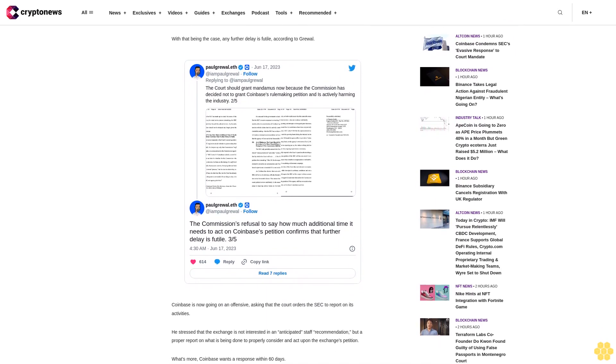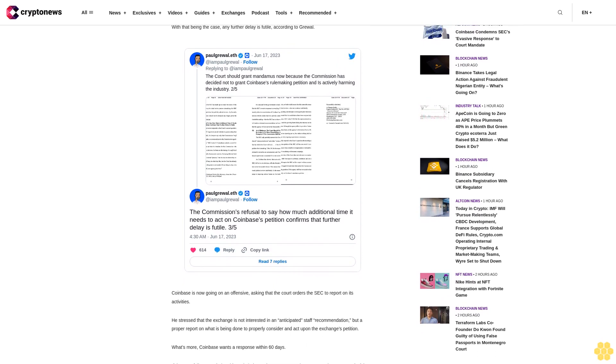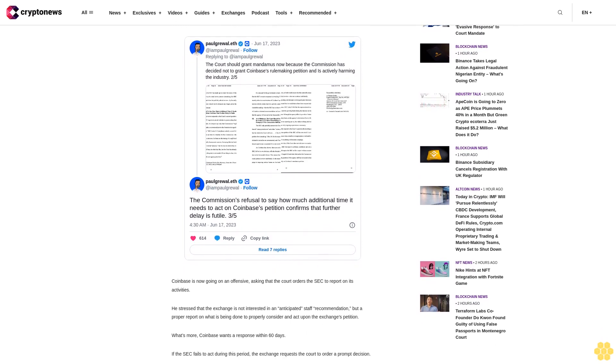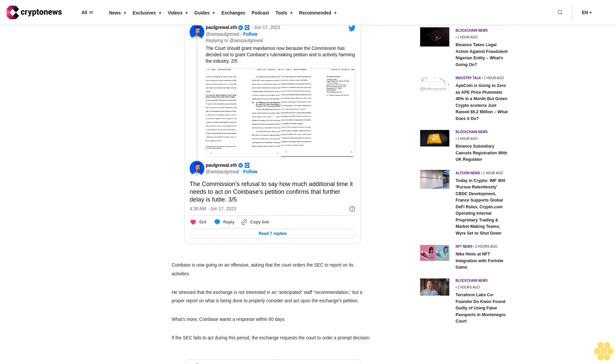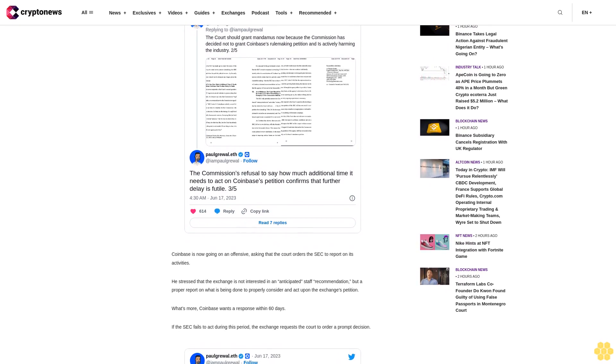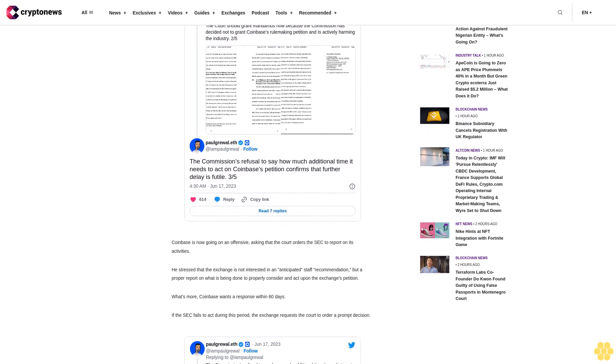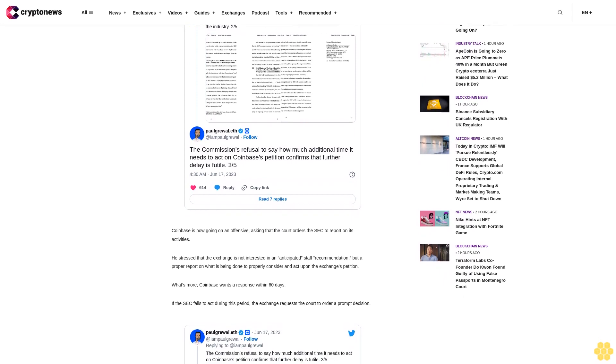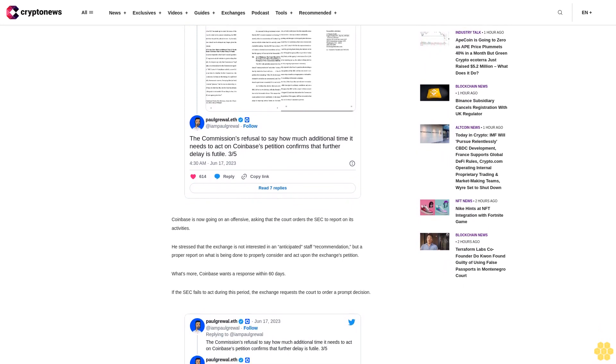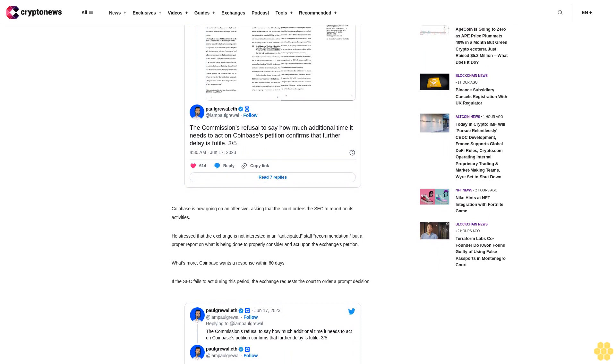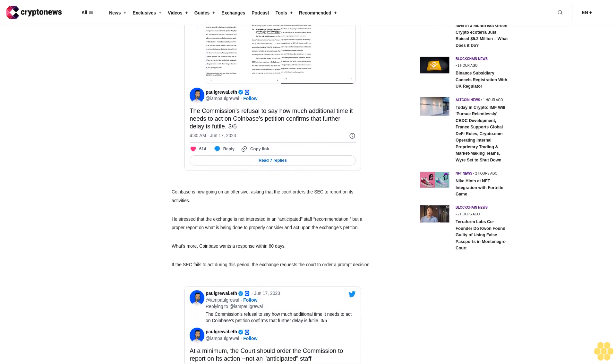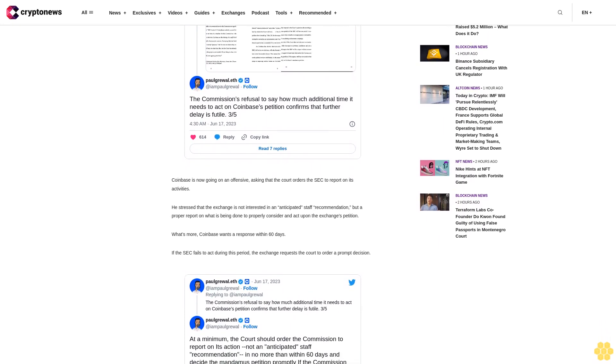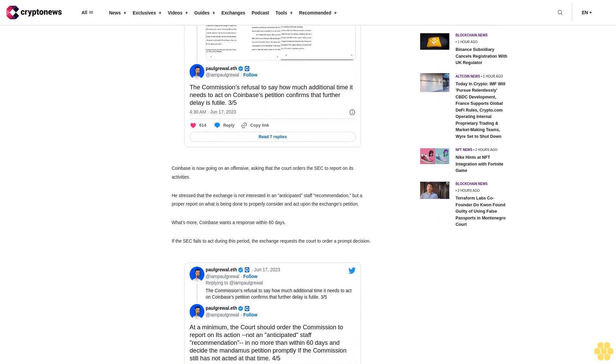Coinbase further commented on the regulator's behavior, saying that the SEC pushes the limits of cognitive dissonance. According to the exchange, the regulator demands compliance with rules that do not exist. On the other hand, Gary Gensler, the acting chairman at the SEC, insists that the rules are there and that they are quite clear. But despite these claims, the regulator requested that the court denies Coinbase's requests for rules.